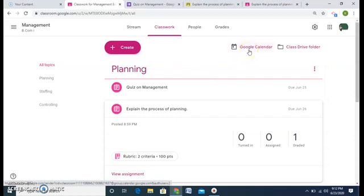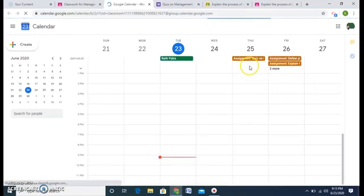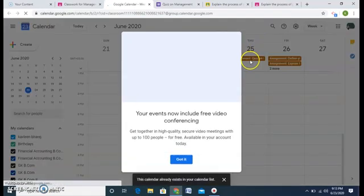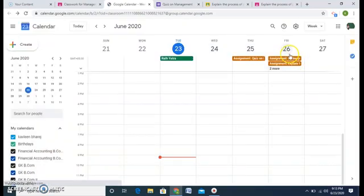This is the Google Calendar. Whatever I assign to my students will be shown in my Google Calendar and I can see the due dates and when students have to submit. I can see the quiz I assigned is due on the 25th and I have two assignments both due on the 26th — the whole calendar is visible here.